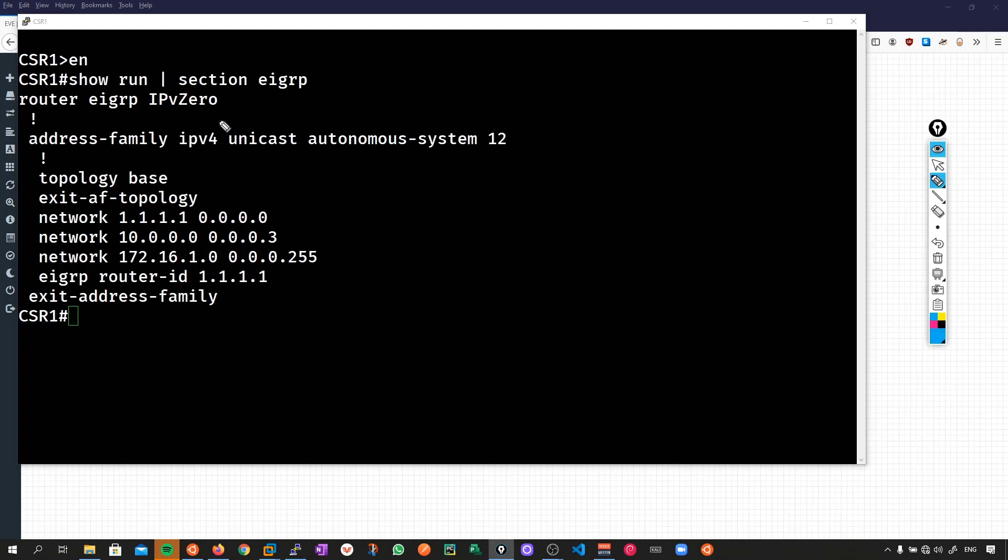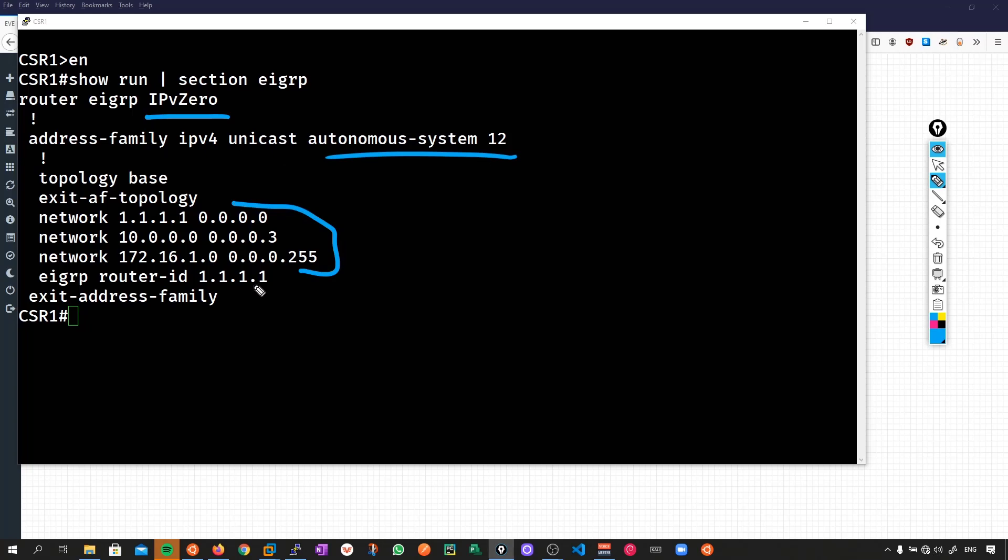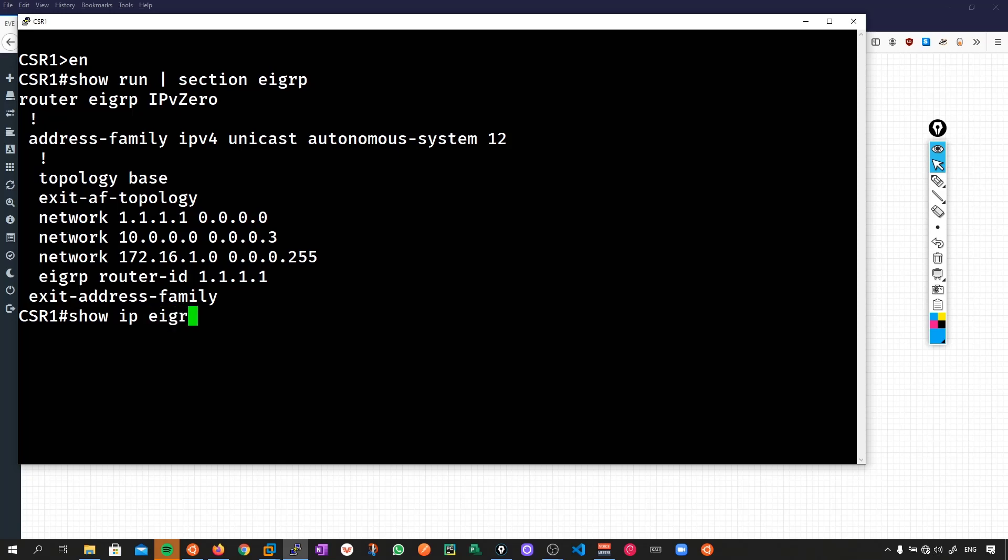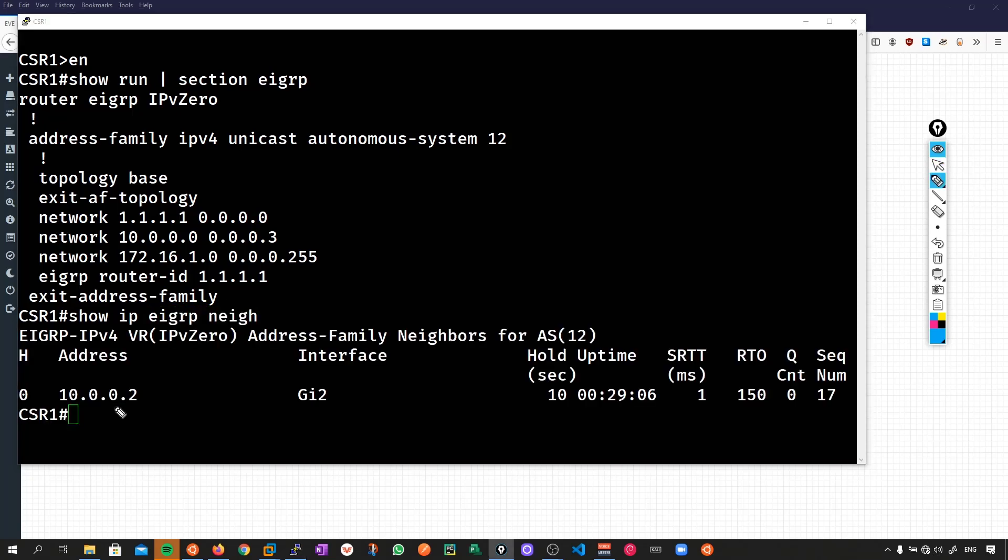I've got configured EIGRP named mode, using the Autonomous System number 12, and I'm basically just advertising some networks here. Similarly, I've also configured the router ID and that is pretty much everything I've got on the box. If I do a show IP EIGRP neighbor, you can see that I've successfully established an EIGRP neighbor adjacency over this link here to CSR Router 2.